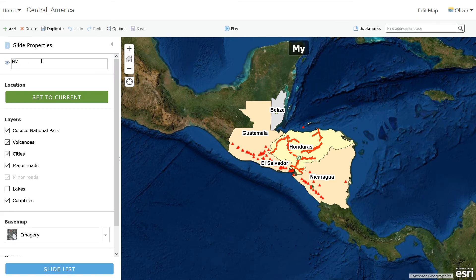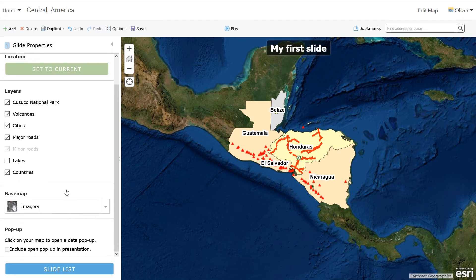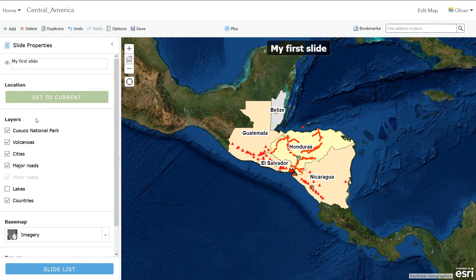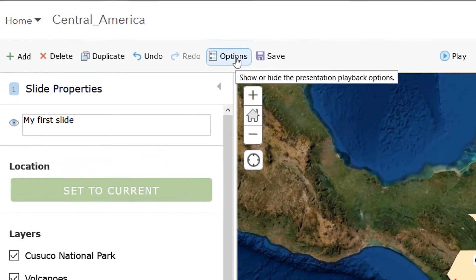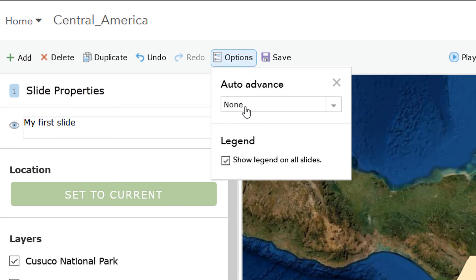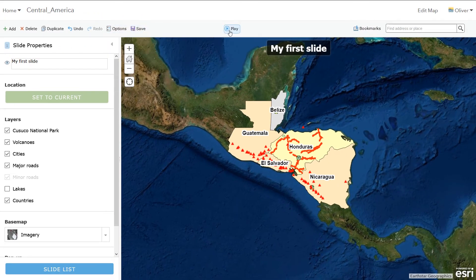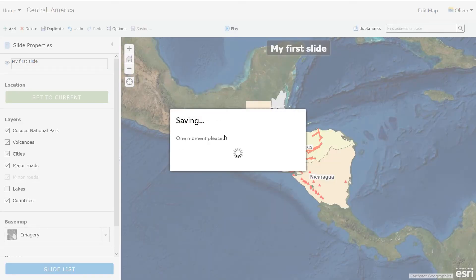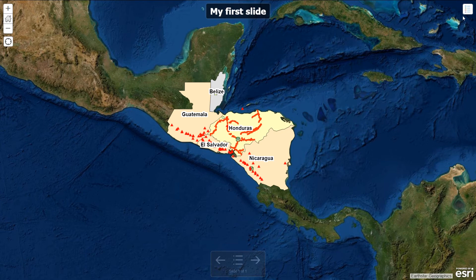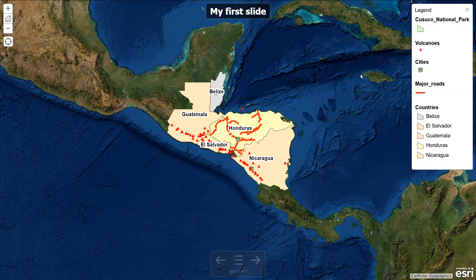Let's edit this one and call it My First Slide. I'll set the location to the current. All these layers are switched on — you can choose your base map and all sorts of things. For each one of these slides you have those options, and you also have more options up at the top. I can show or hide presentation playback options. I'm going to go to Auto-advance, and this little checkbox down here lets me show the legend on all slides. I'll do that and hit Play. Let's save those. Here's our presentation — we've only got one slide in it. Up at the top right you can see this little legend and we can open that up, so you can include that in your presentation if you'd like to.